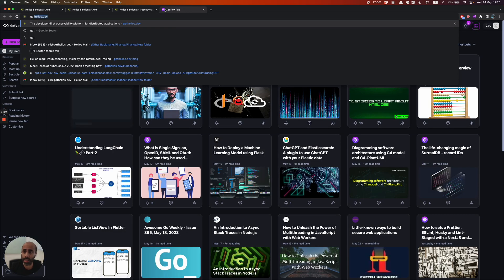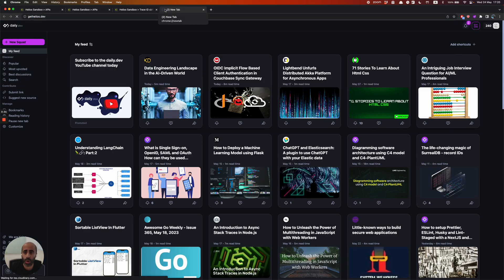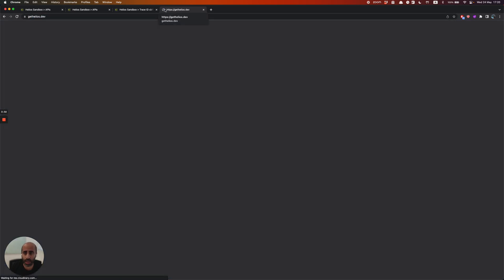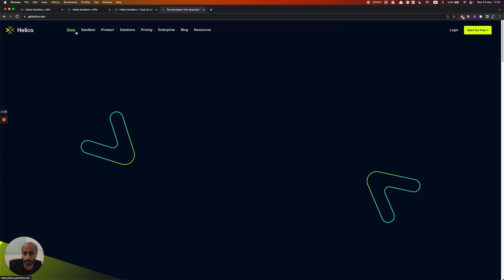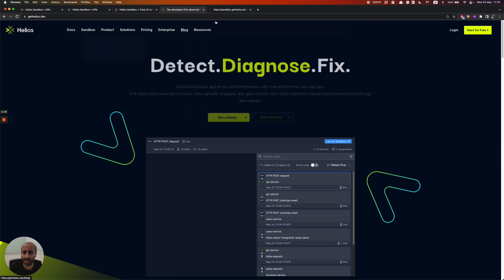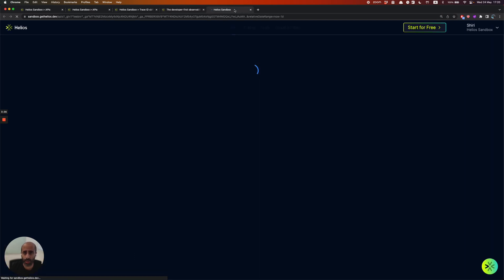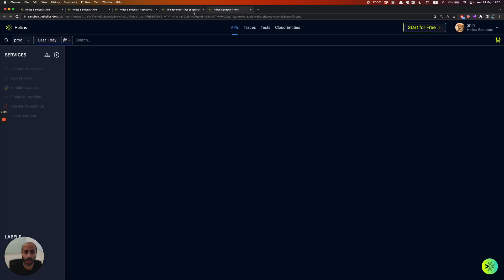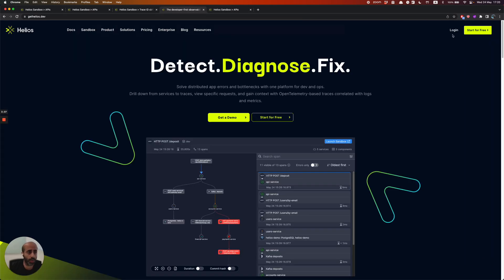I highly encourage you to go into our website. You can play with the sandbox that we put out there. You can also sign up for free, and you can also schedule a demo with us. So looking forward to hearing from you back. Thank you very much.